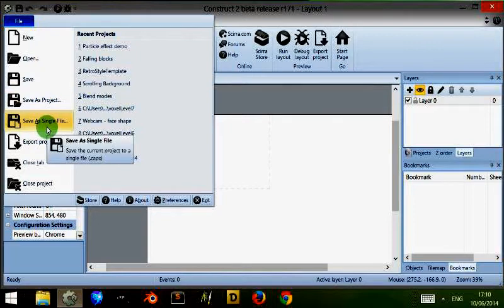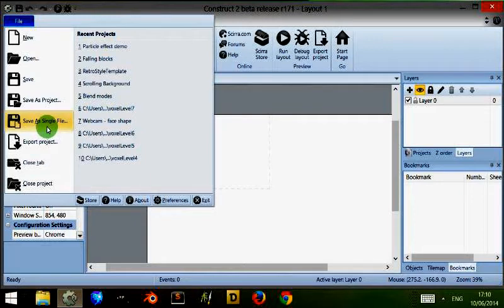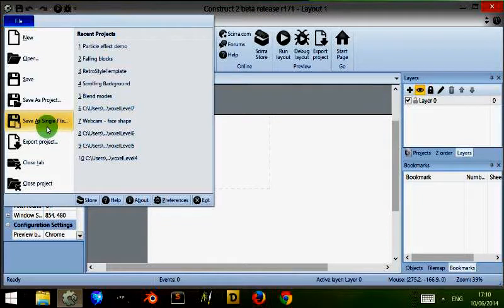There are two types of save. One is to save as a single file which saves all your game assets within a single file. Game assets are things for example like sprites, animation, music, sound and they will all be saved within a single file.